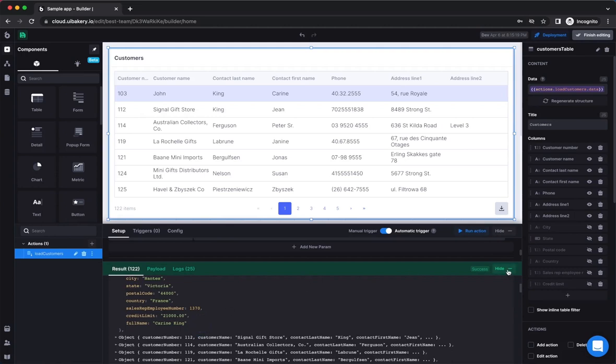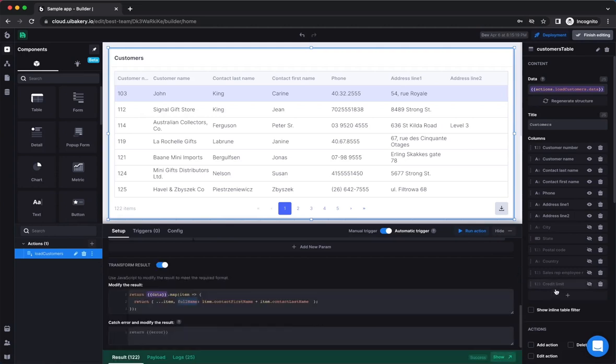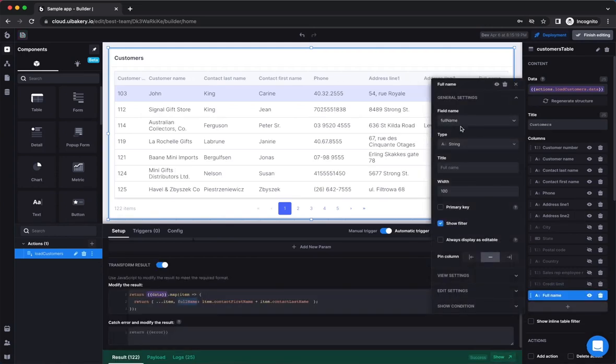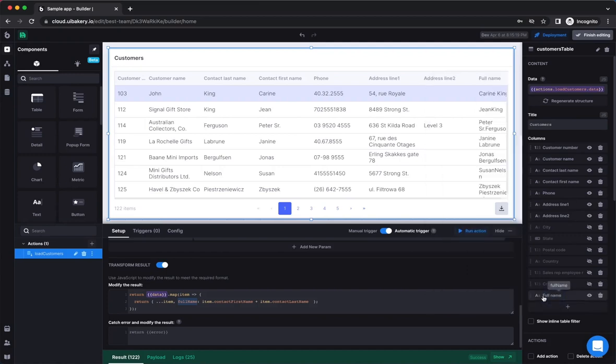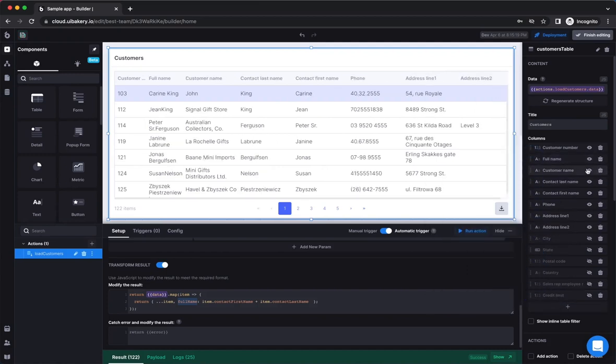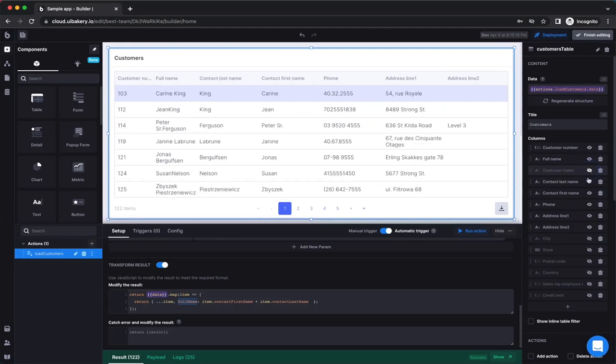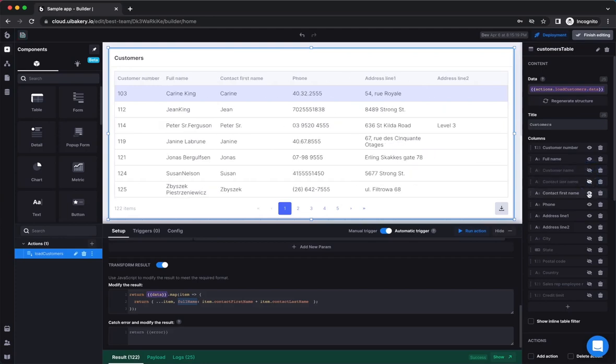Now, we can add another column to the table that would display the full name of a customer. We can also change the order of the columns and hide the columns that displayed first and last names separately.